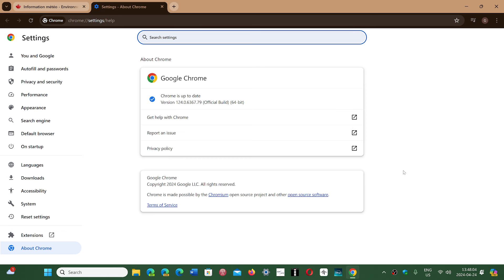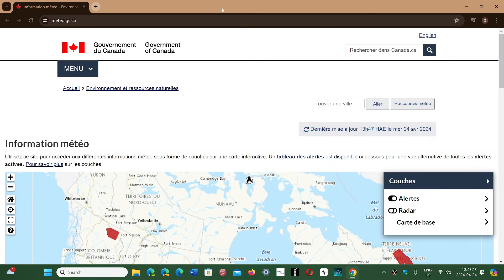And of course, the Chromium browsers will also be updated, so that means Edge, Brave, Opera, and so on. They'll all have that today or tomorrow or in the next few days. It will be very important to also fix those browsers that will probably have that critical flaw that is Chromium-based.